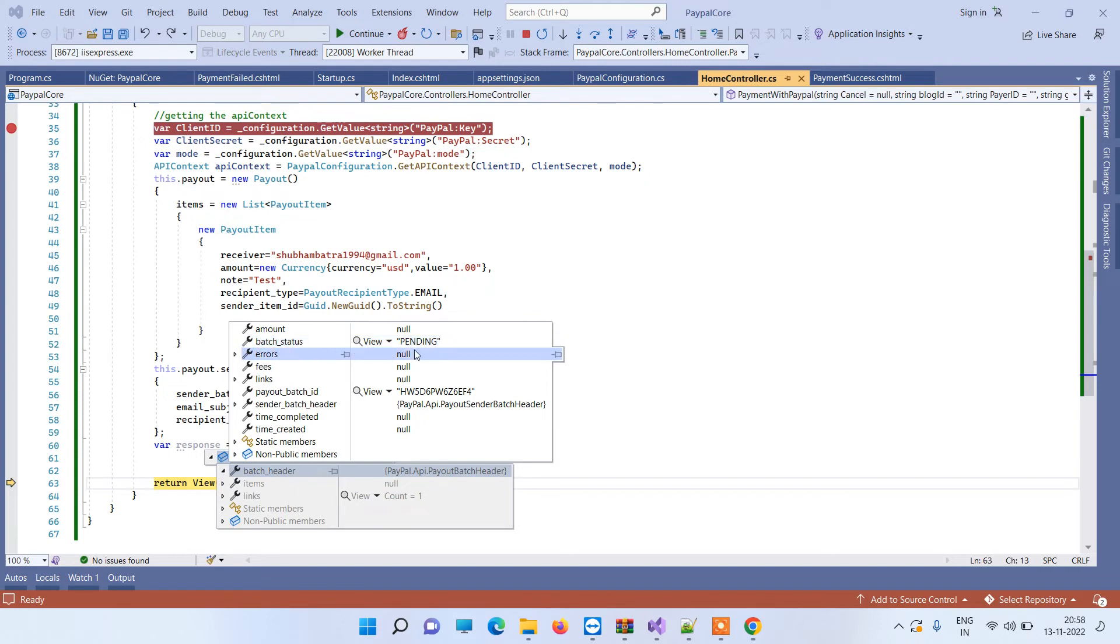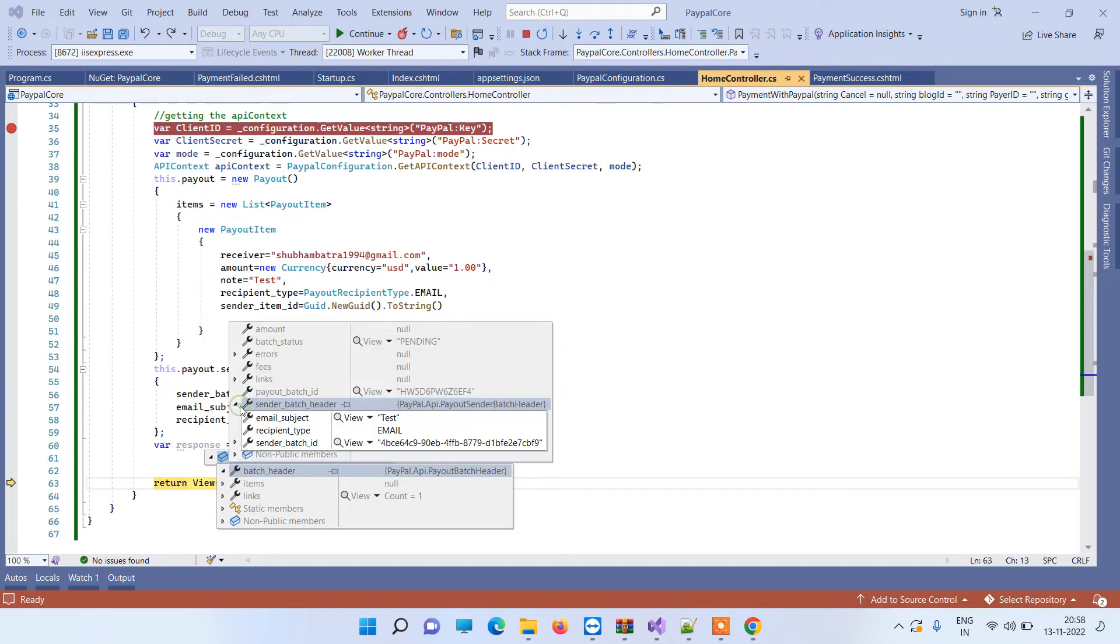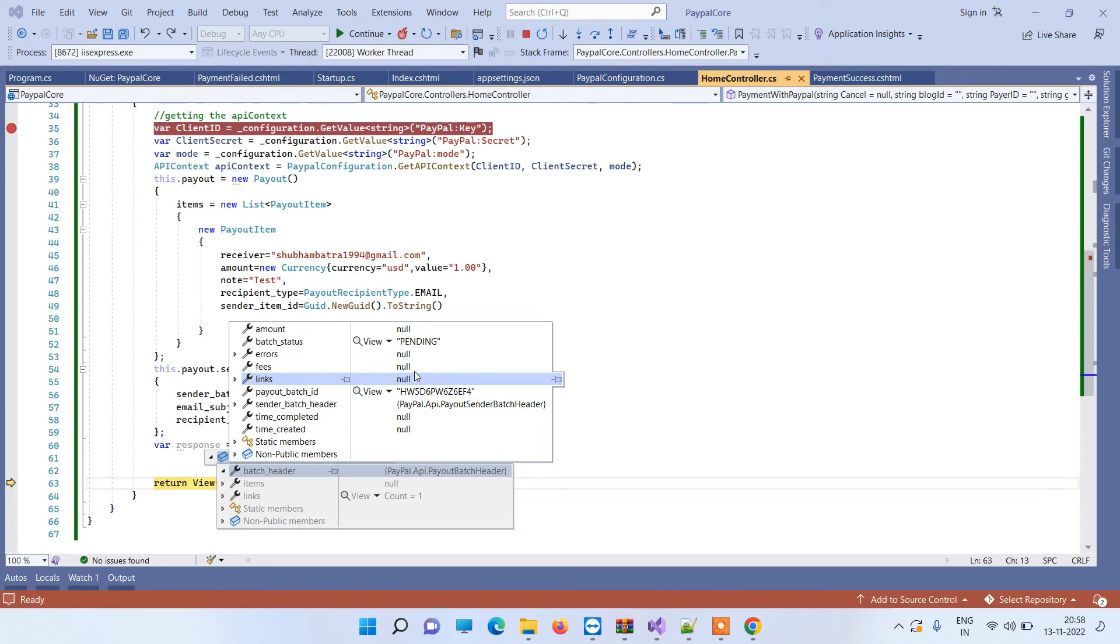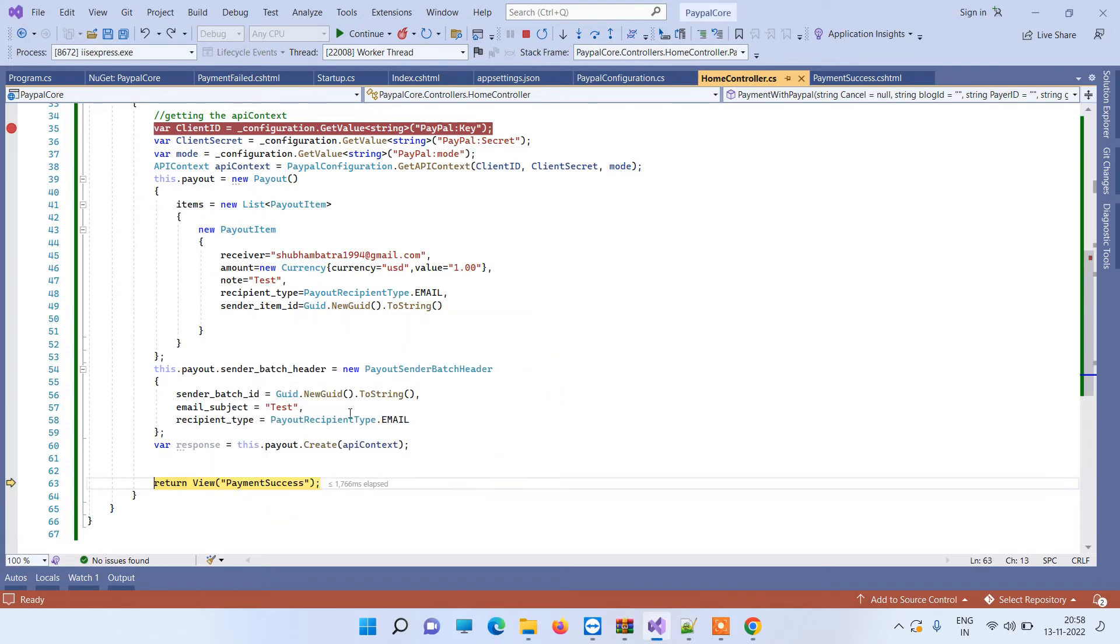So now in the response, you will go to batch header. Here you will see the batch status is pending. So now what this means is that the payment has been started from your account but it will be completed once the other person accepts the payment. It is basically like the other person has to accept the payment and then the funds will transfer actually.